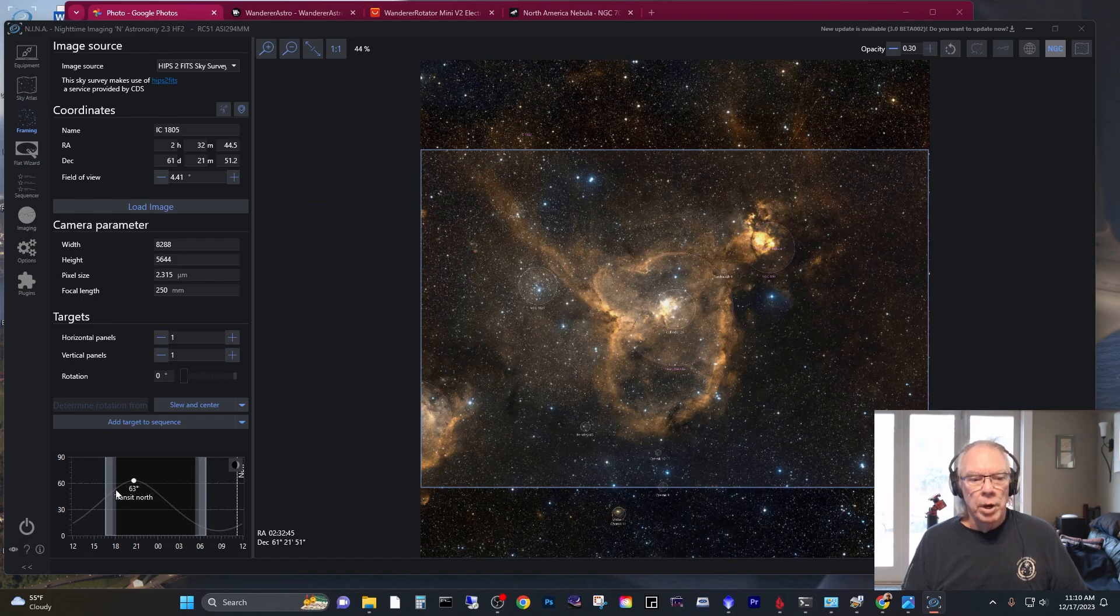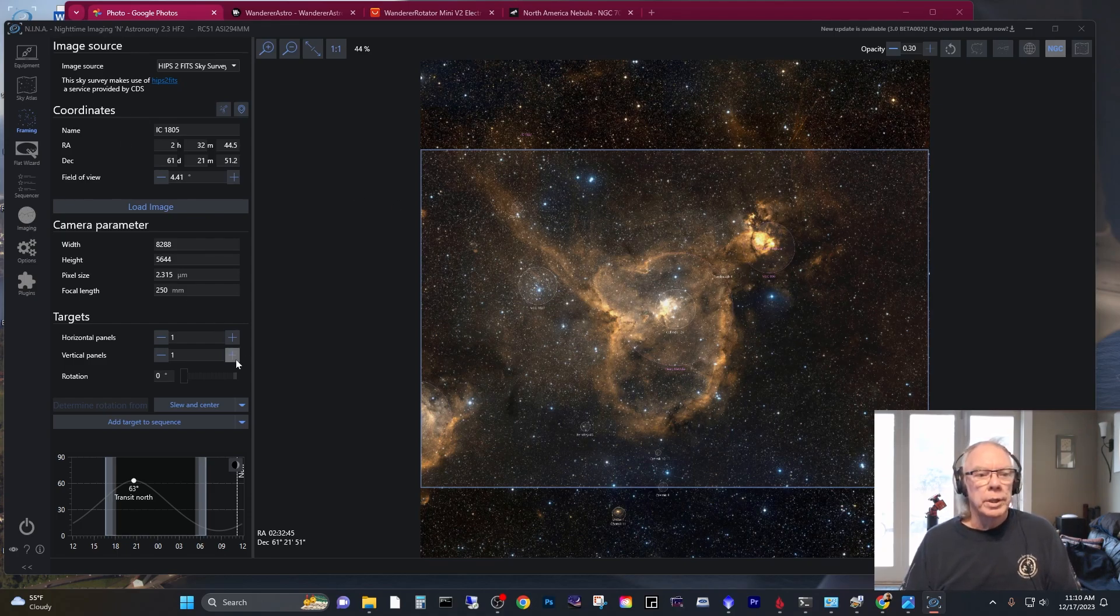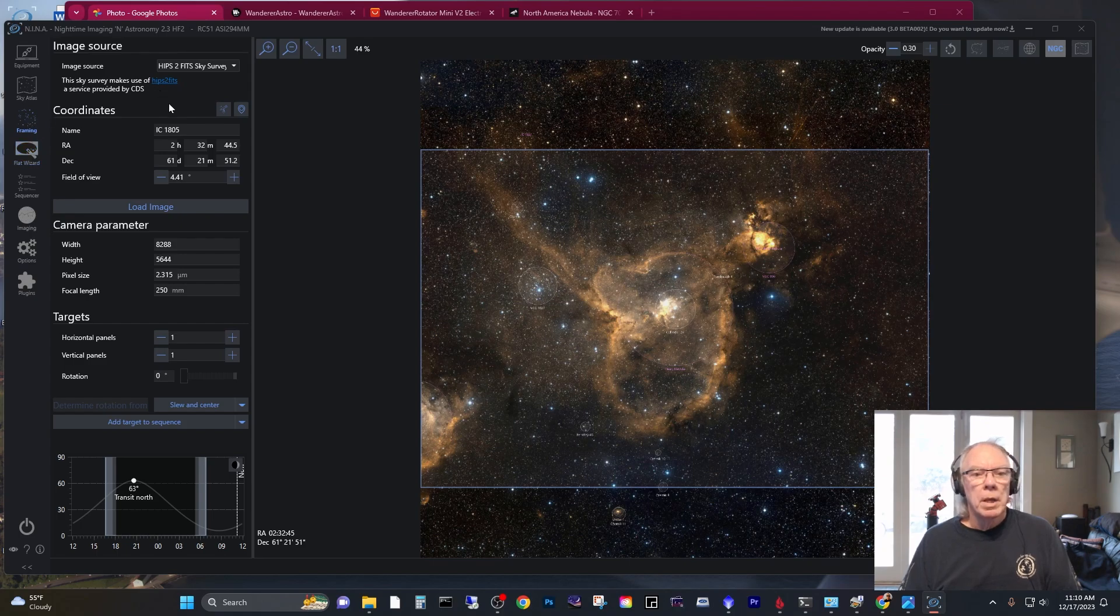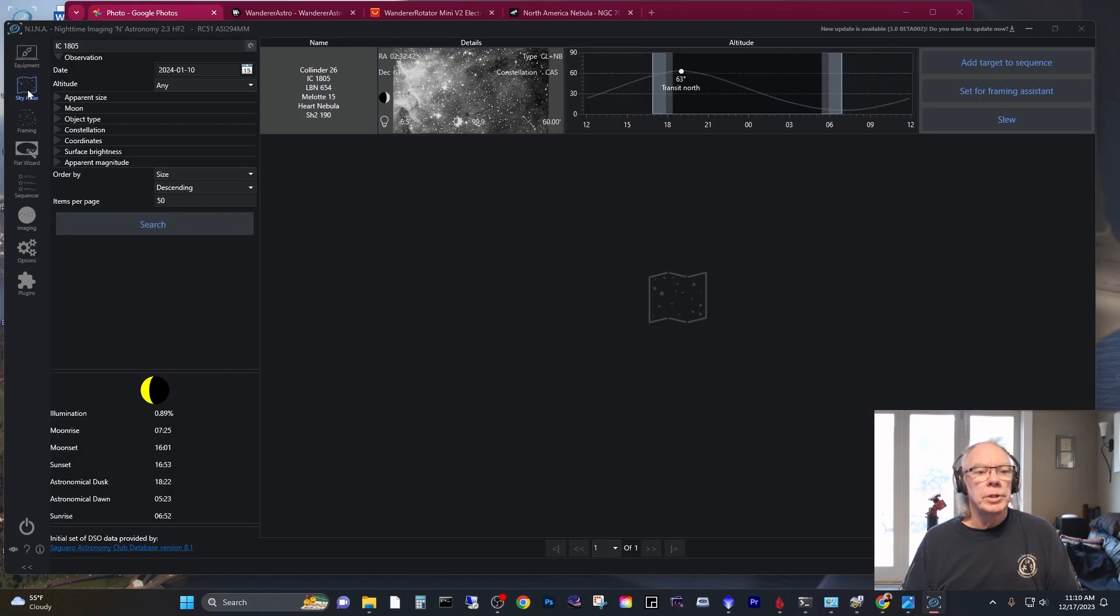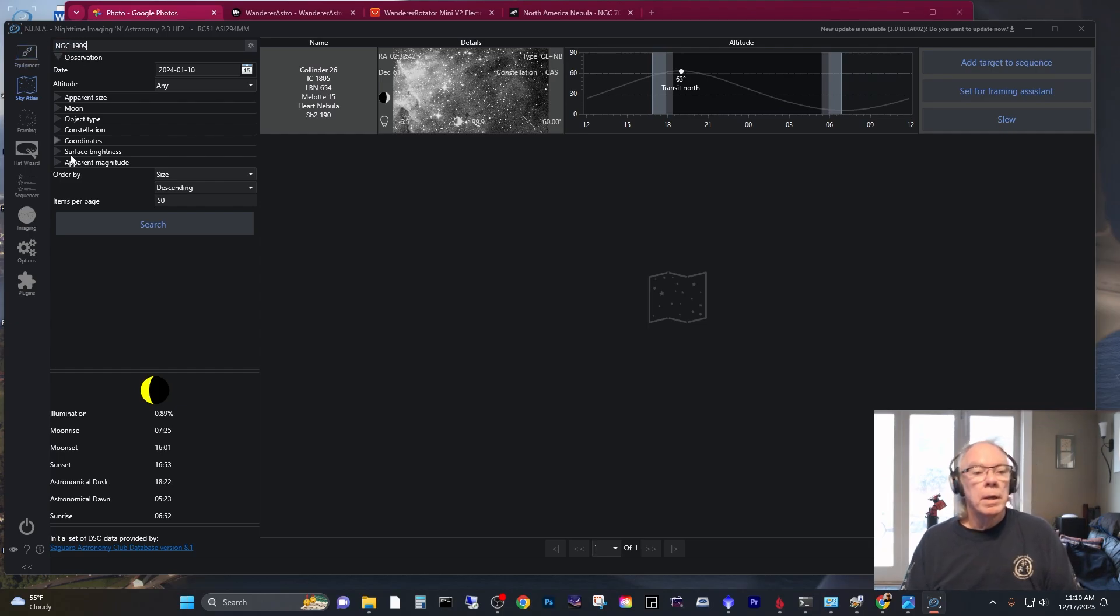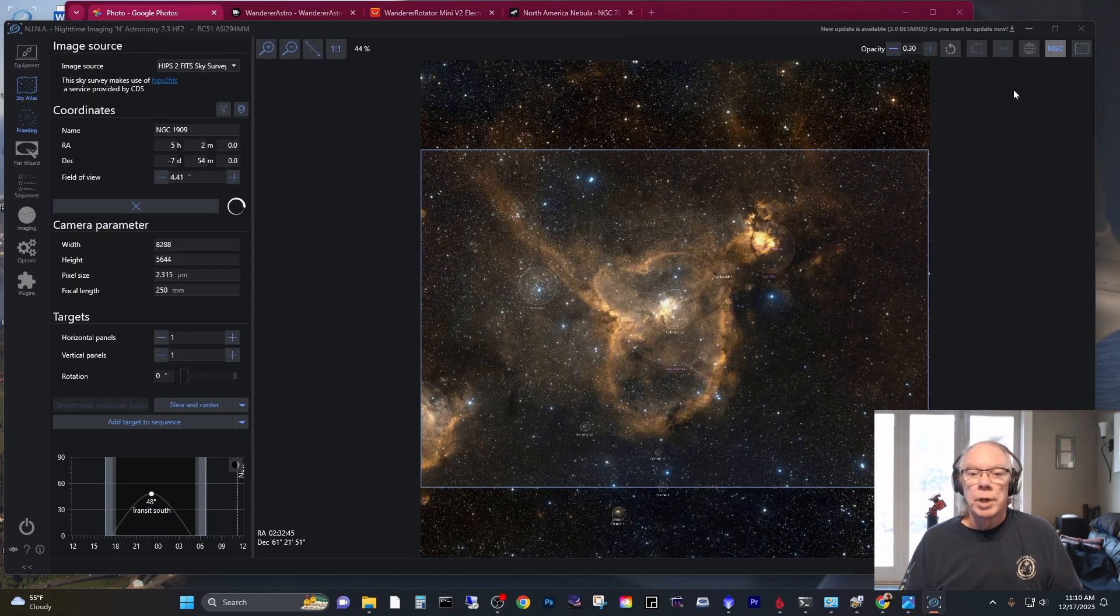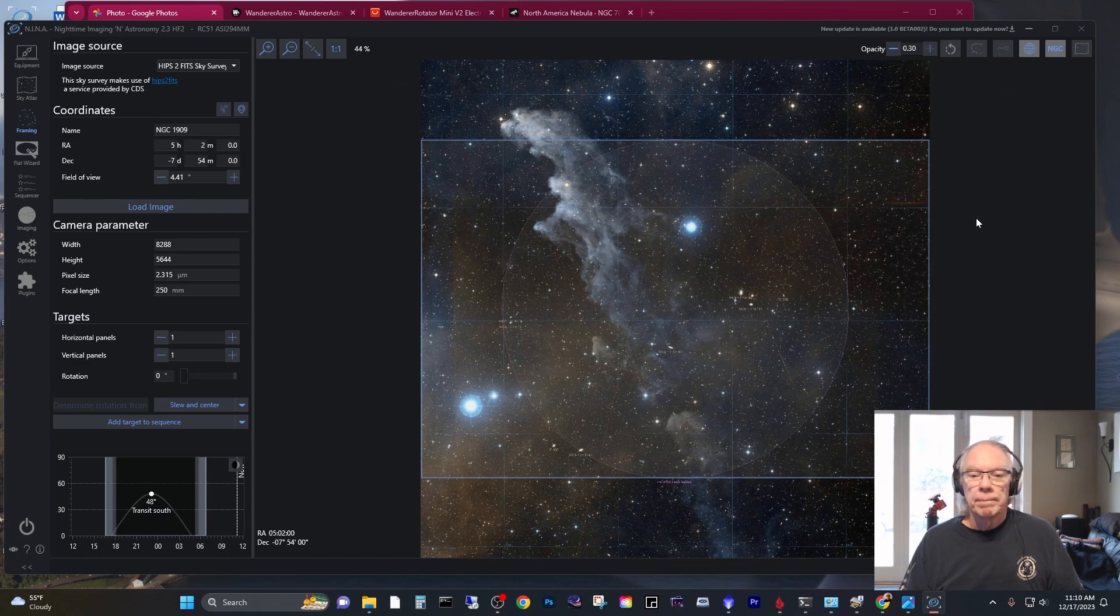Sometimes I want to catch a target. This may not be the best target to consider, but if we go quickly into the Witch Head Nebula. Let me just bring that up real quick. NGC1909. Bring that up. And we'll set it for framing.